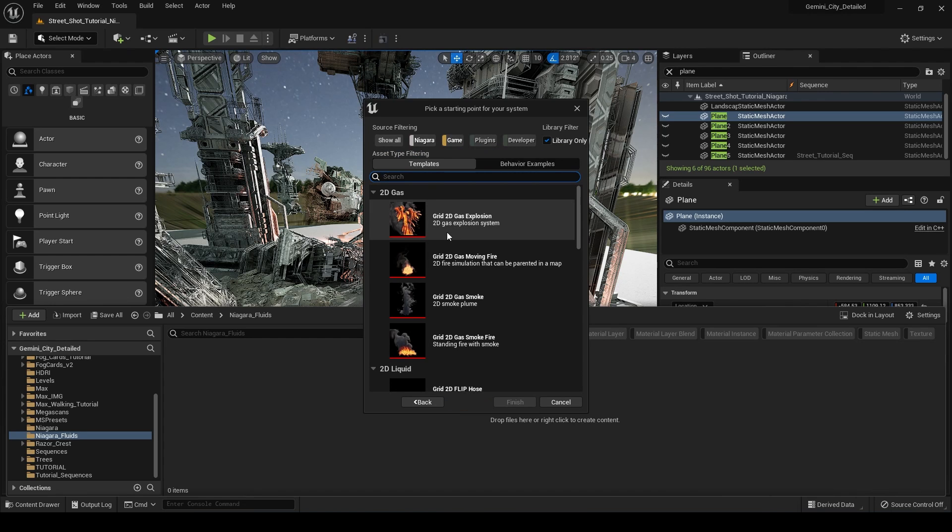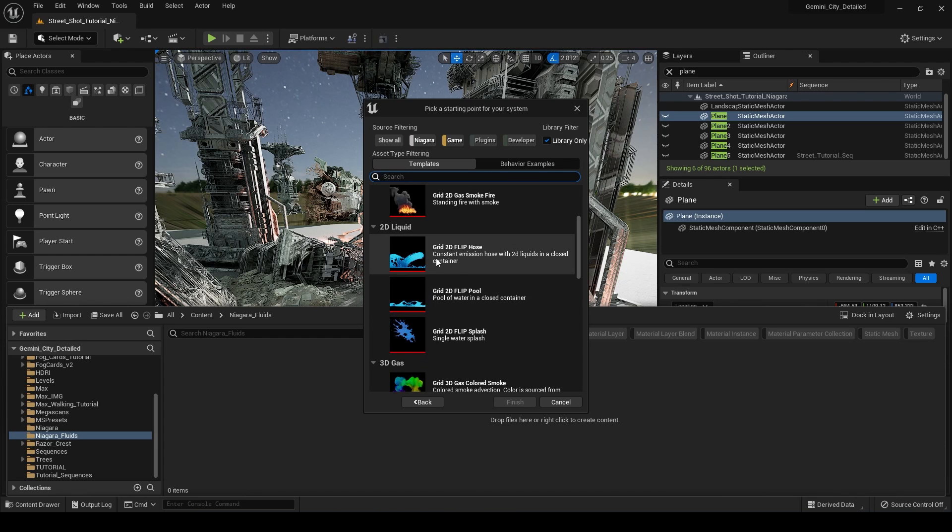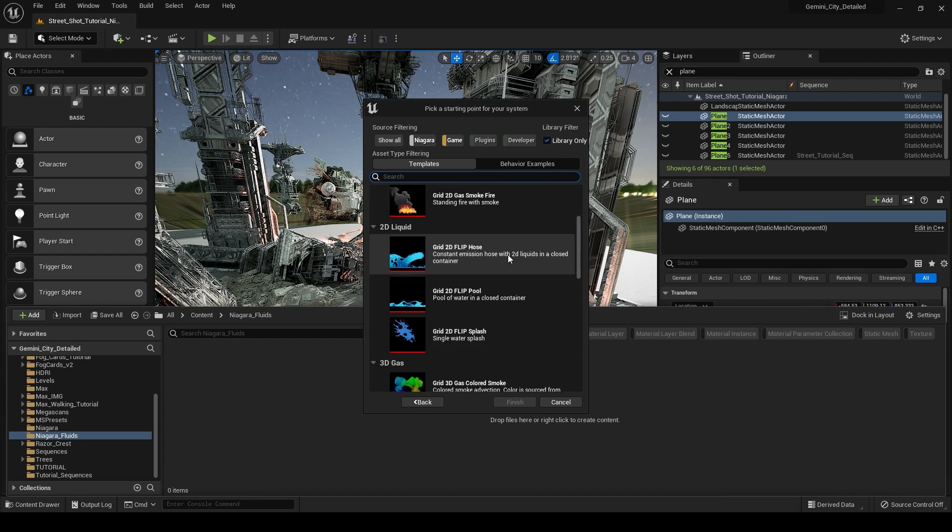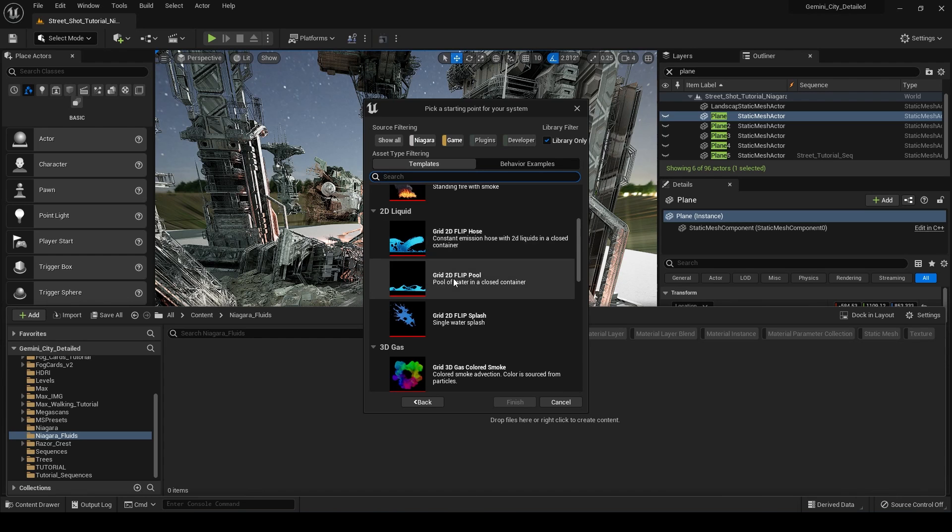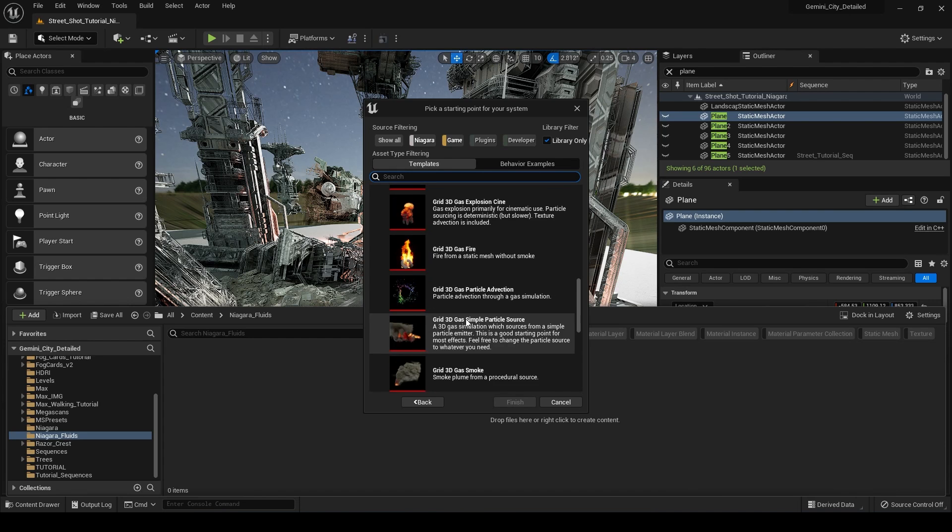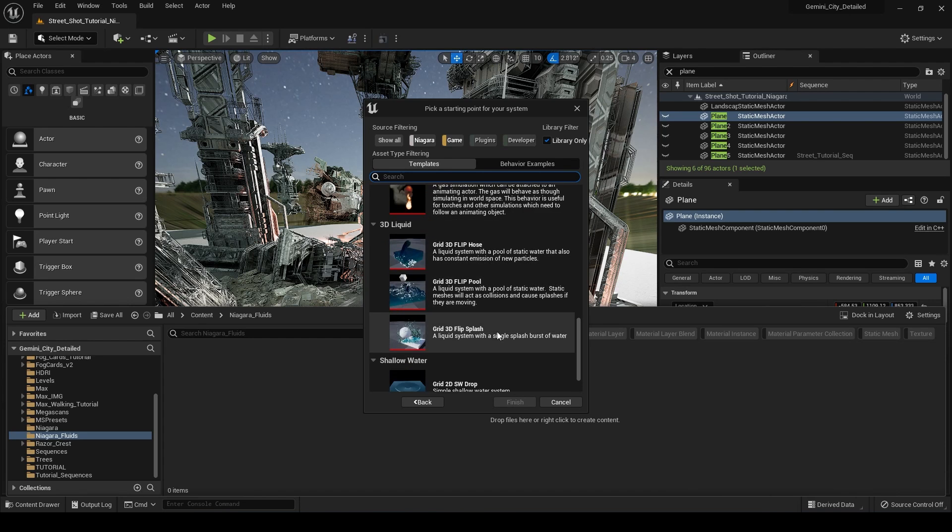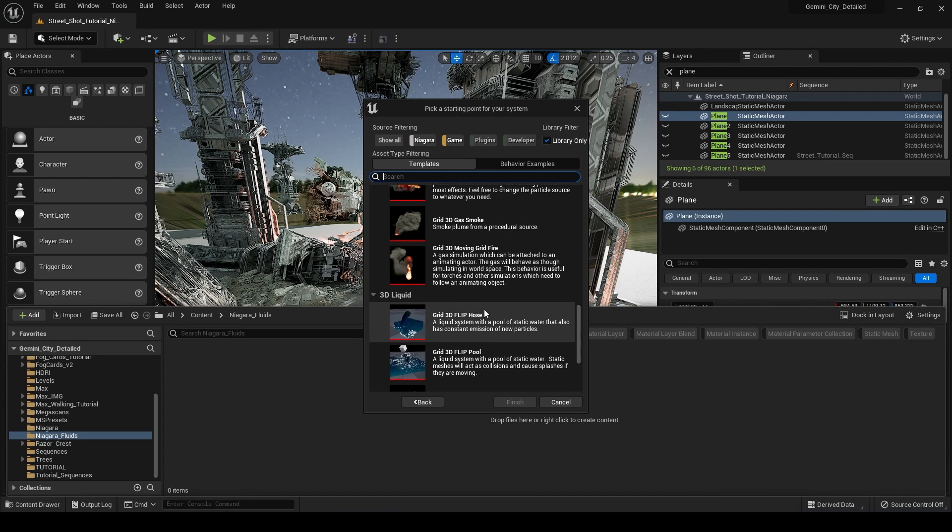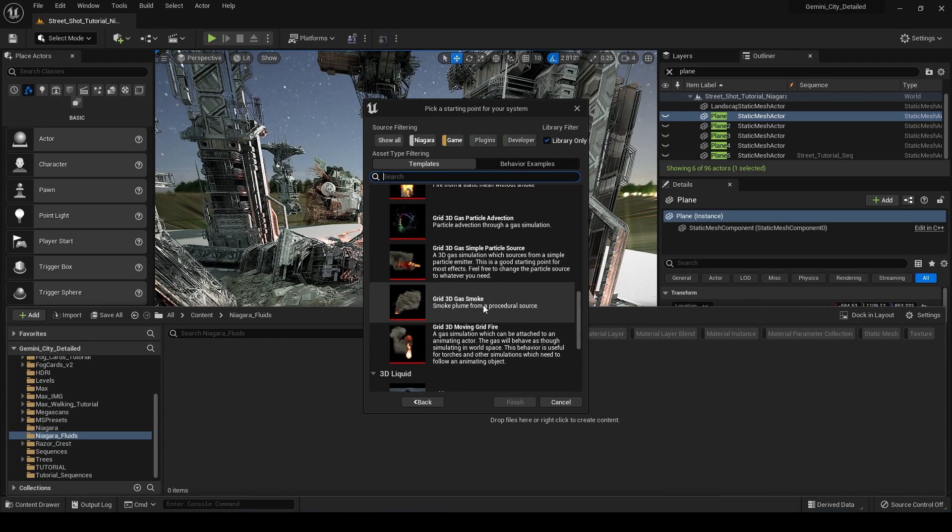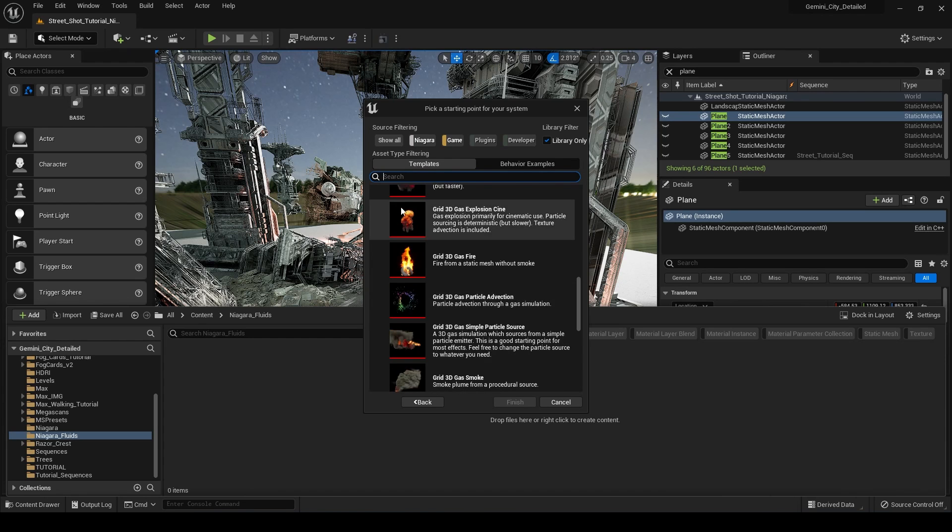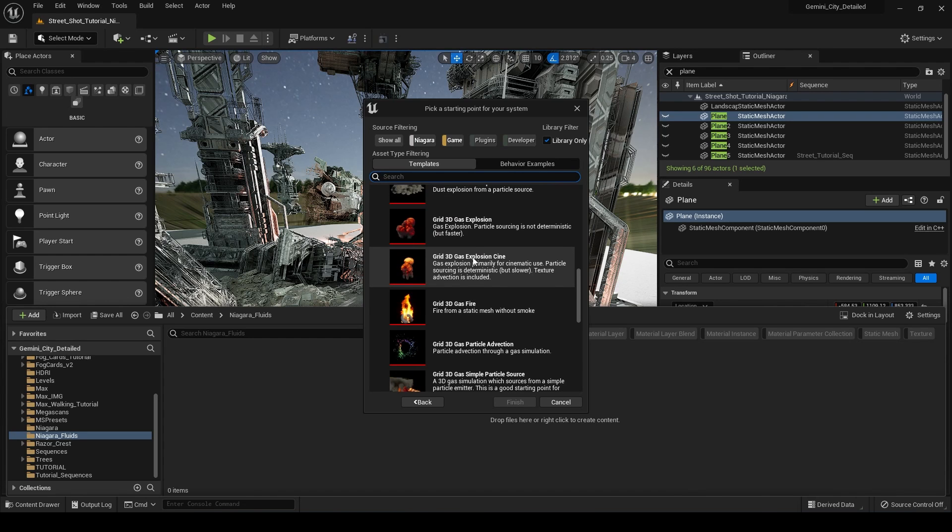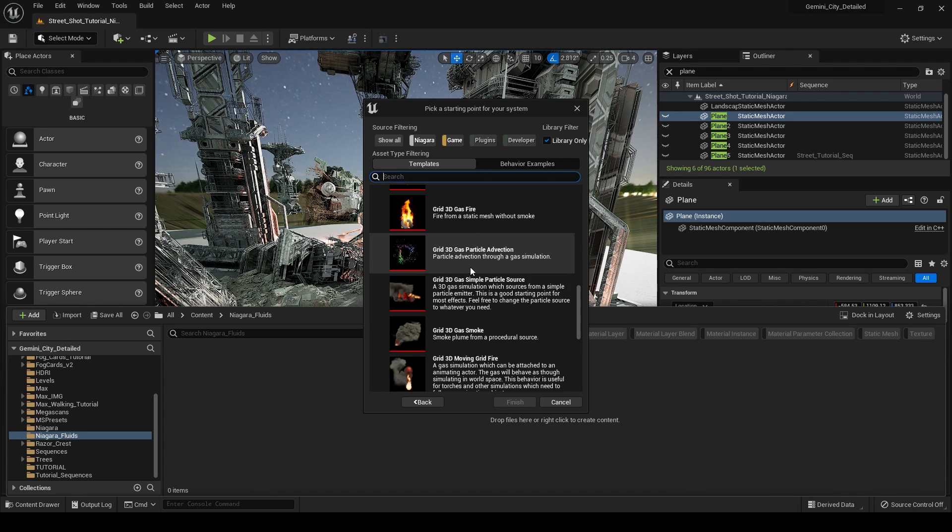What we're going to do is create a new system from a template or behavior example. We're going to hit next. And now you can see we have a lot of different options for our 2D gas simulations, our 2D liquid, our 3D gas and our 3D liquid simulations. This is really powerful. And as you can see, even just from these thumbnails here, we have some pretty high resolution stuff. We have a lot of control which I'm going to get into in this tutorial. So for what we want to do, I'm going to just go with this Grid 3D Gas, simple particle source.